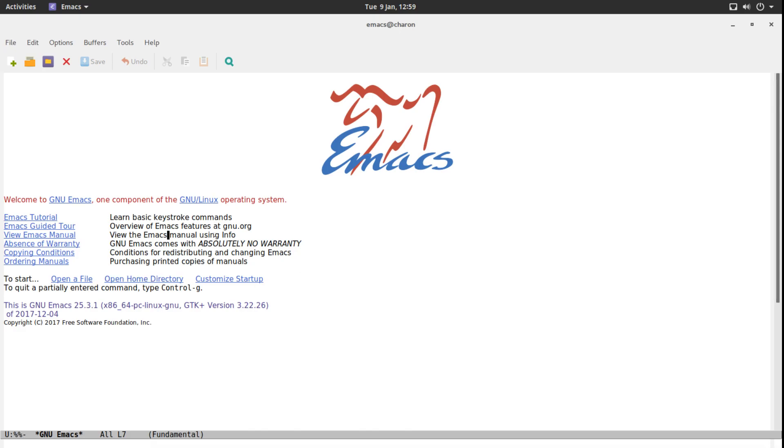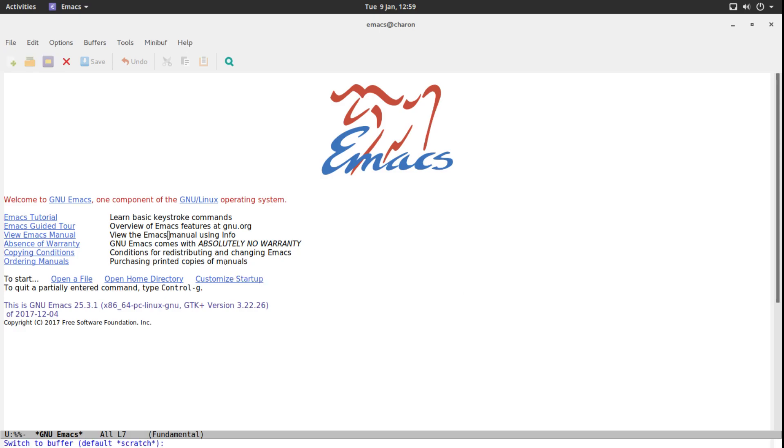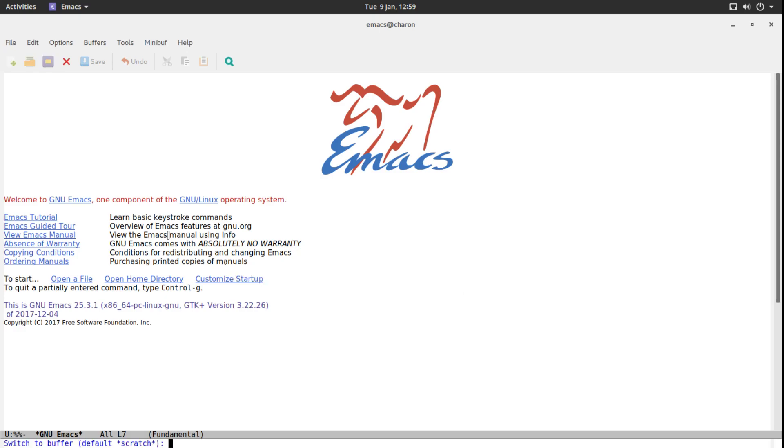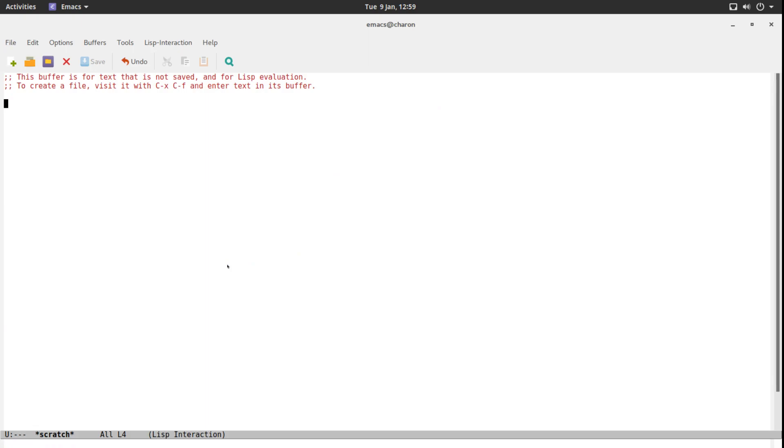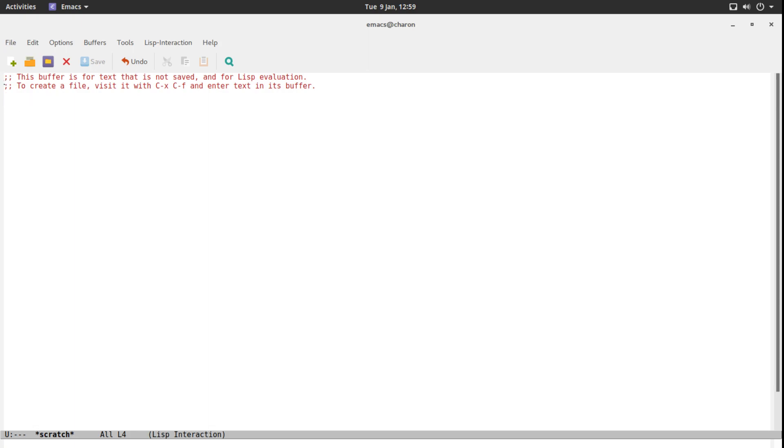First of all, allow me to switch buffers here. I am at the GNU Emacs buffer, the startup screen. Control X B to switch to buffer. I want to go to the scratch buffer. At the top of the scratch buffer, this buffer is for text that is not saved and for LISP evaluation. That's important.